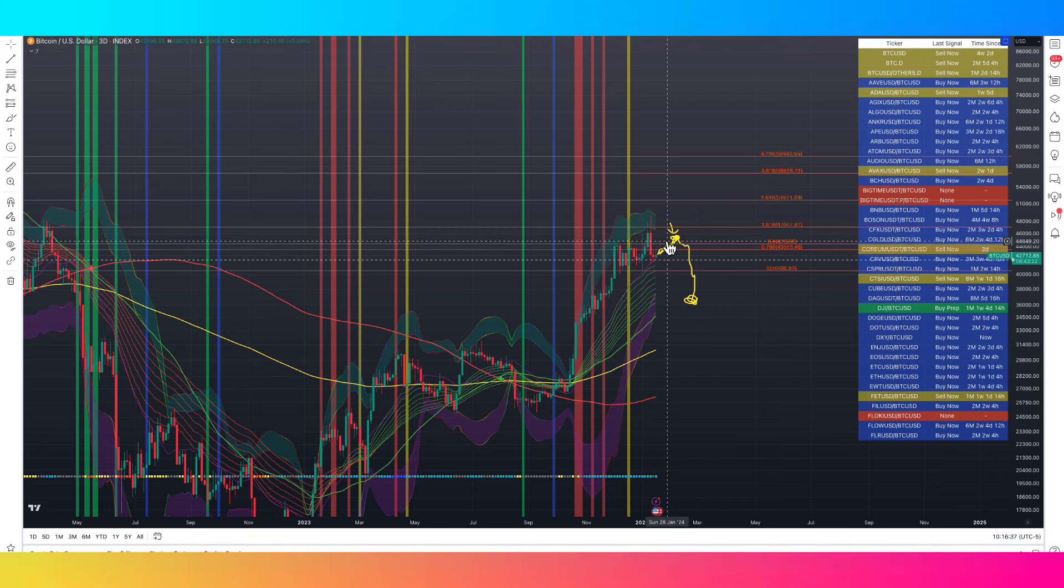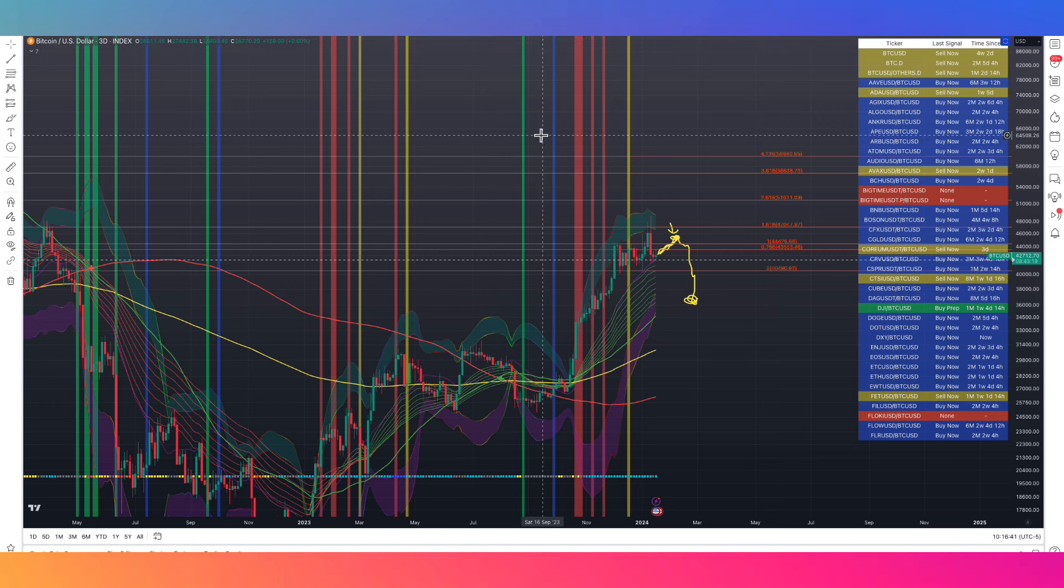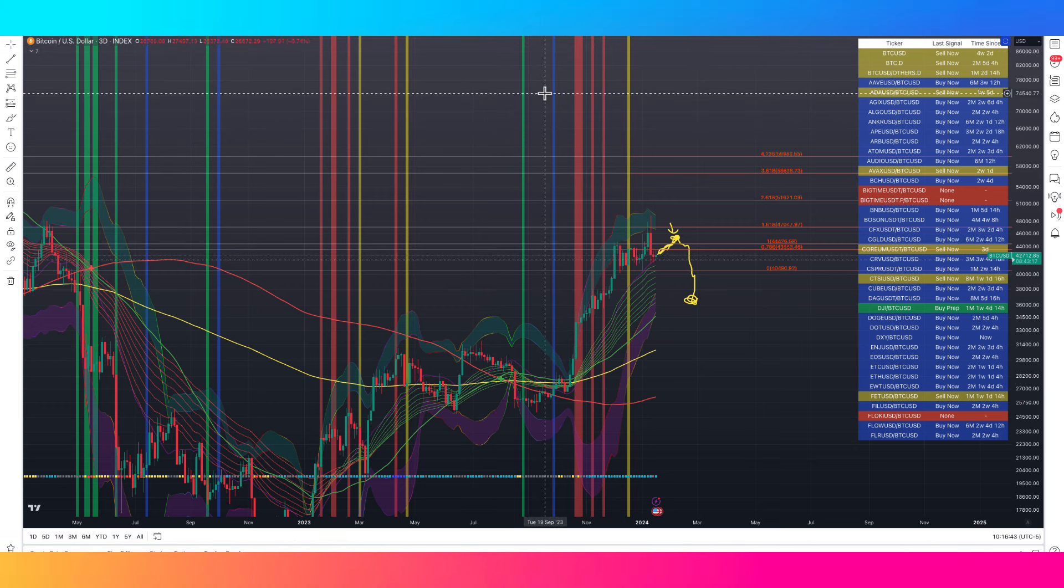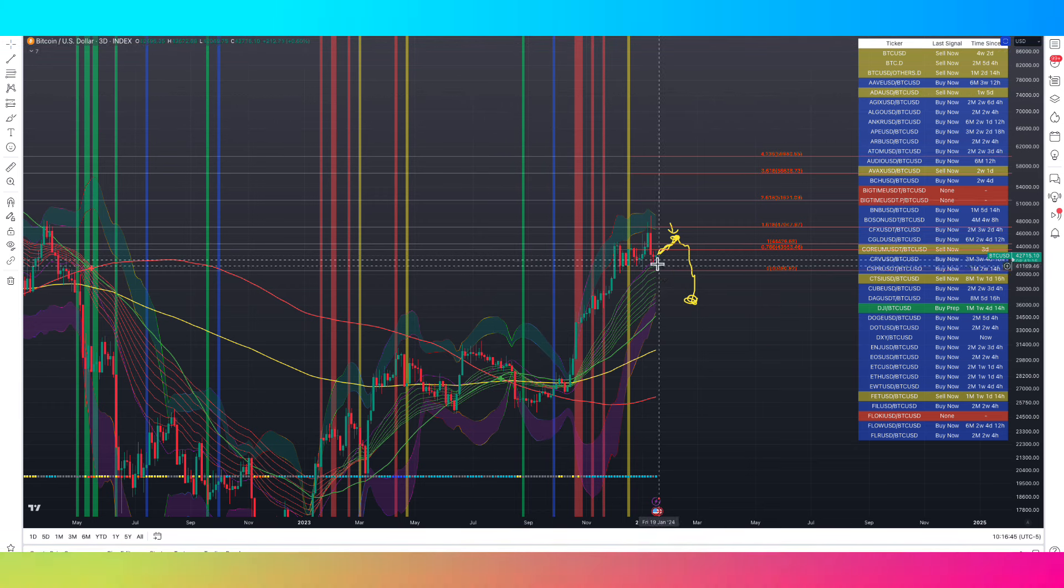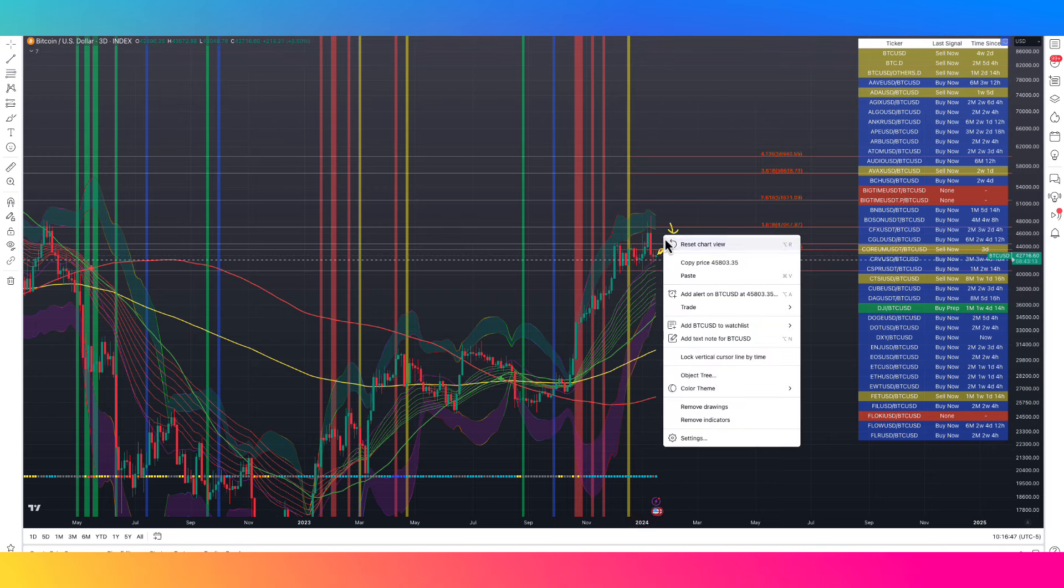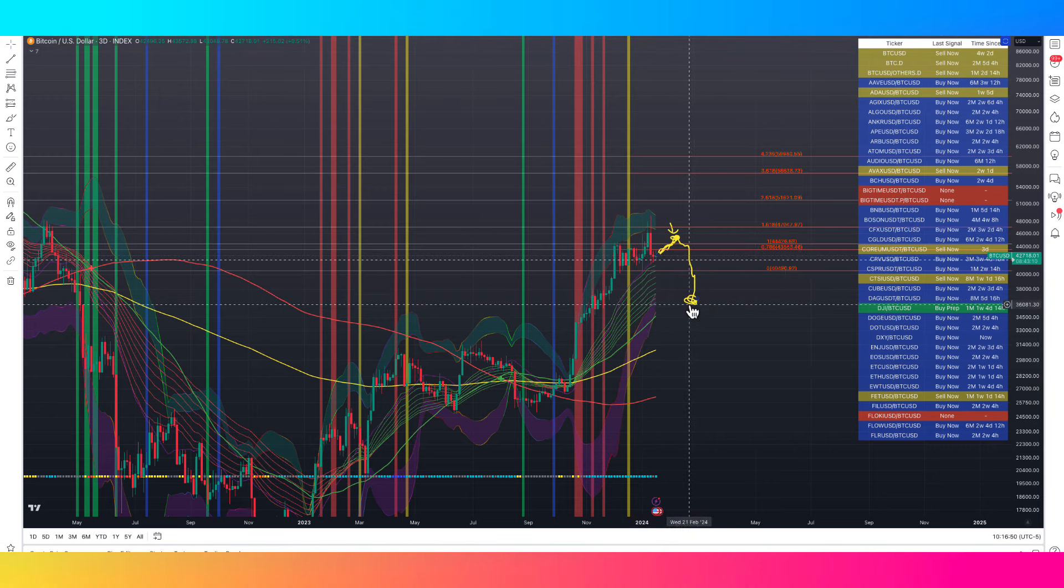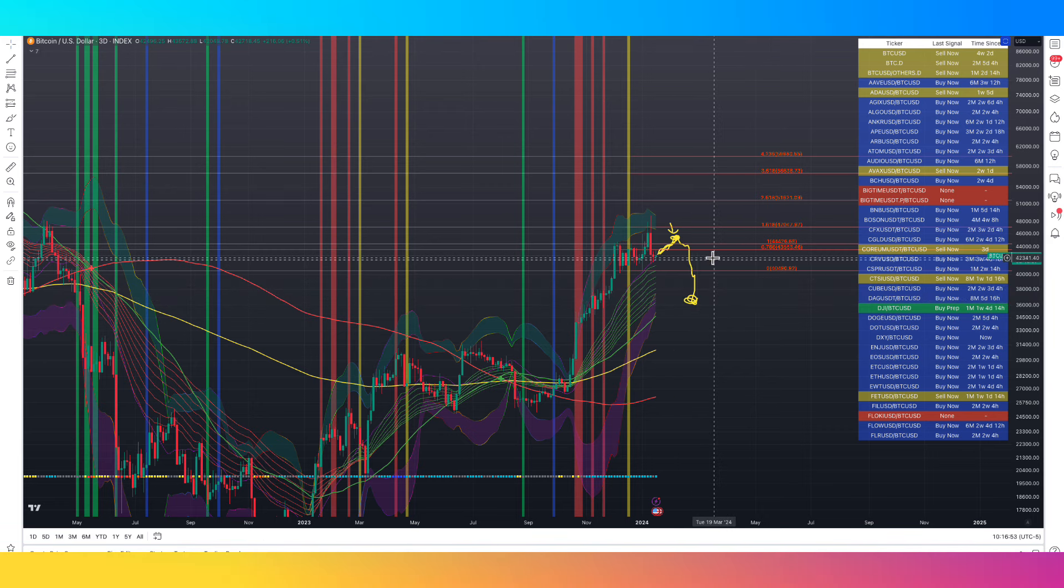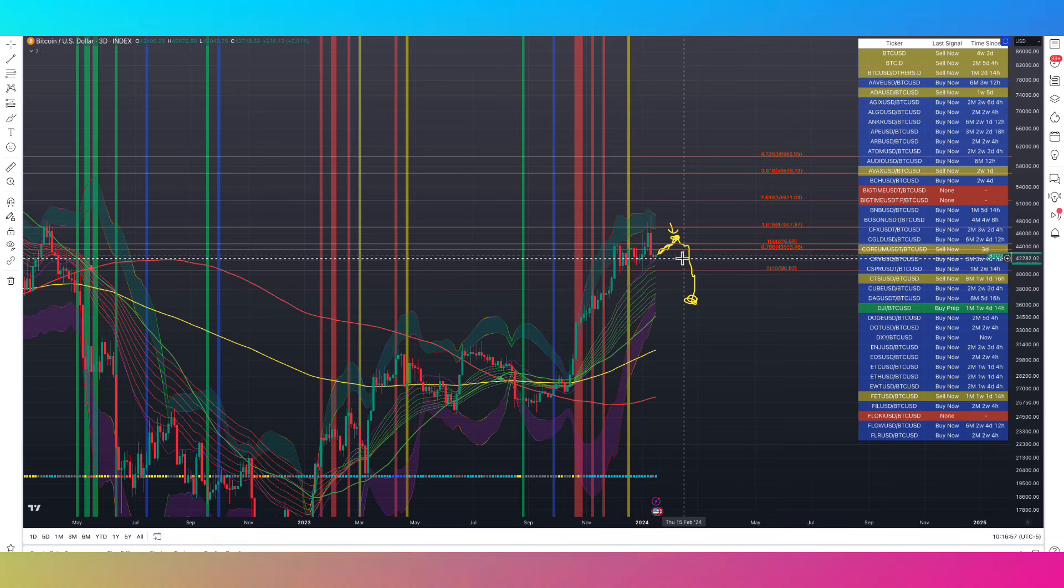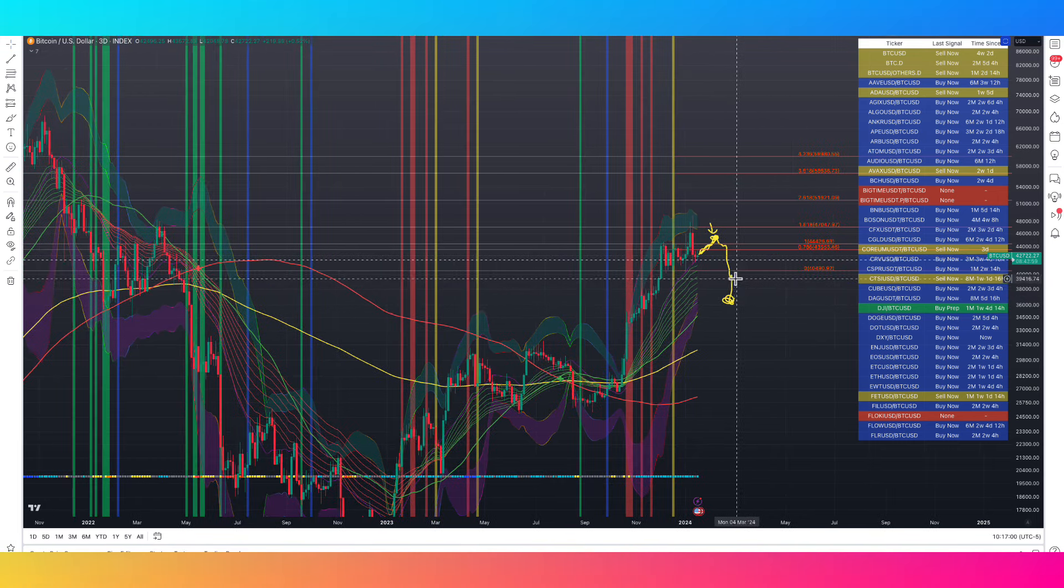As far as some altcoins like TIA, we're up 10x on TIA since we initially got in and things like that, maybe taking some cream off the top in preparation for a dip to buy back lower. So that's what I'm going to be doing.